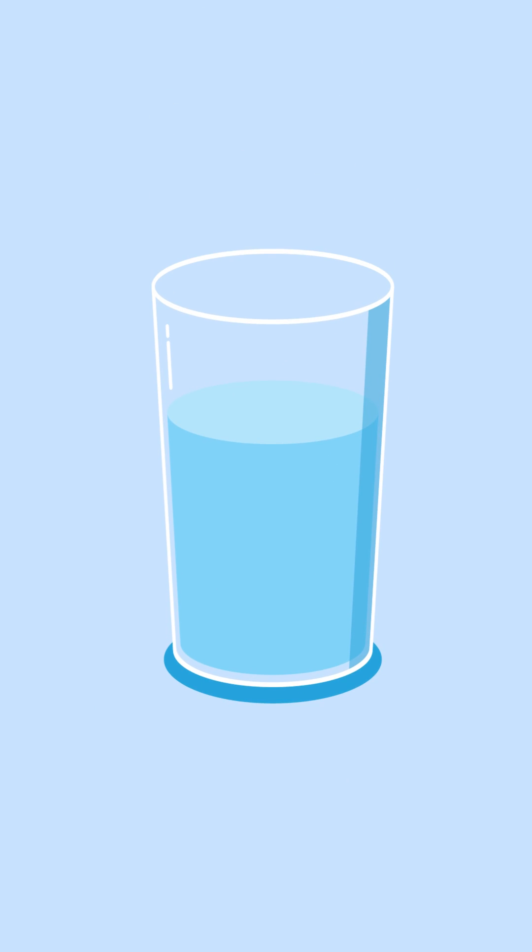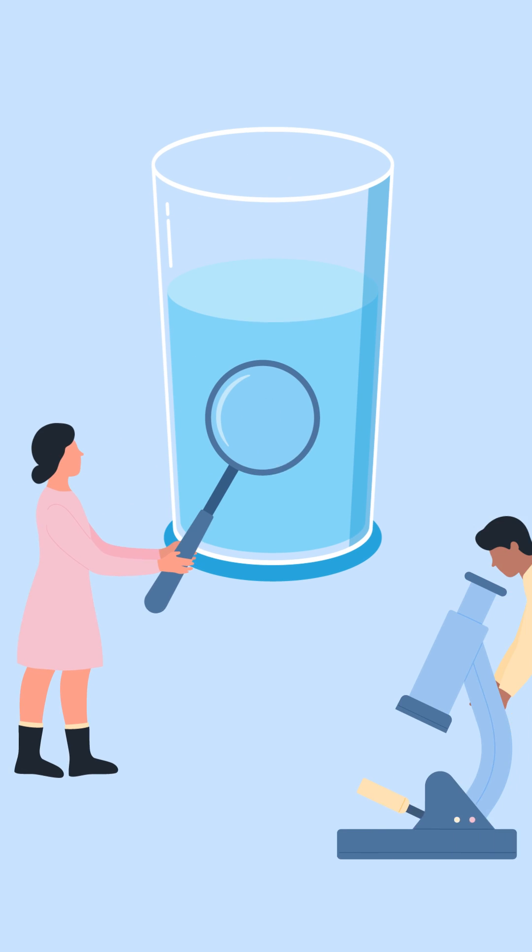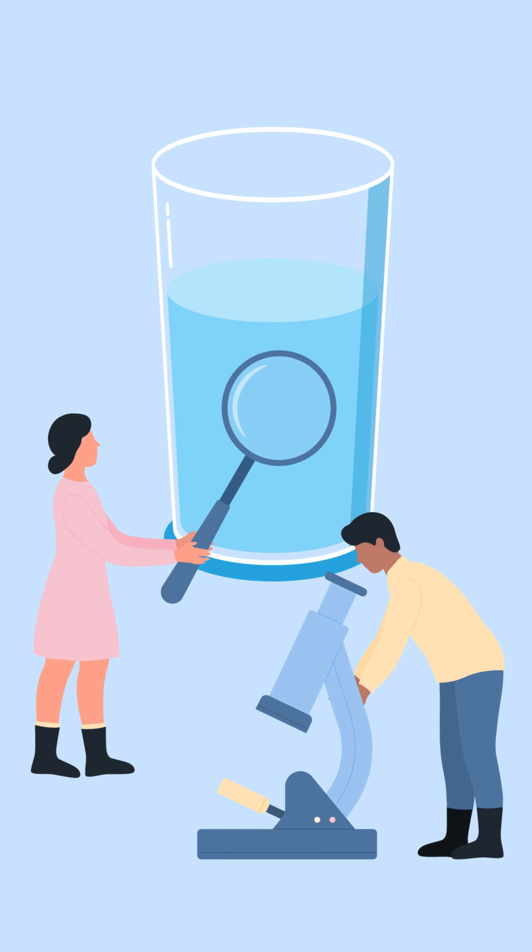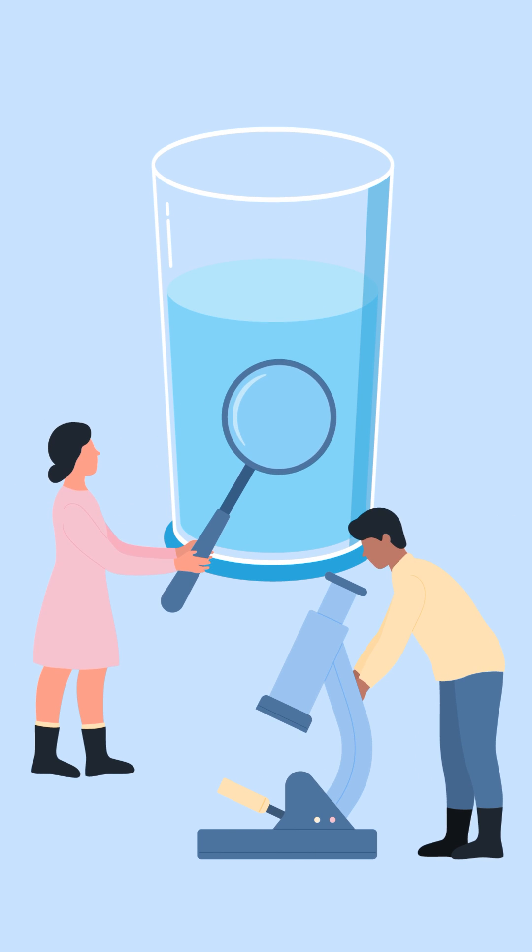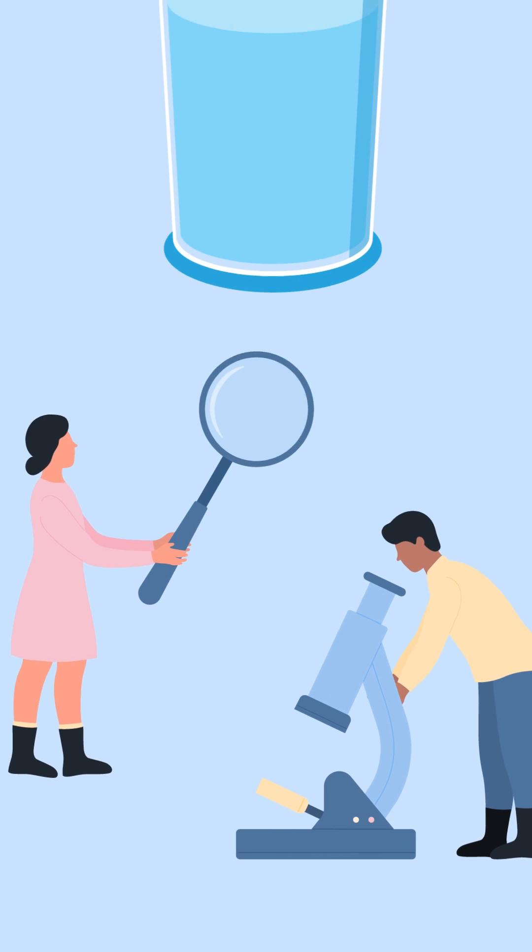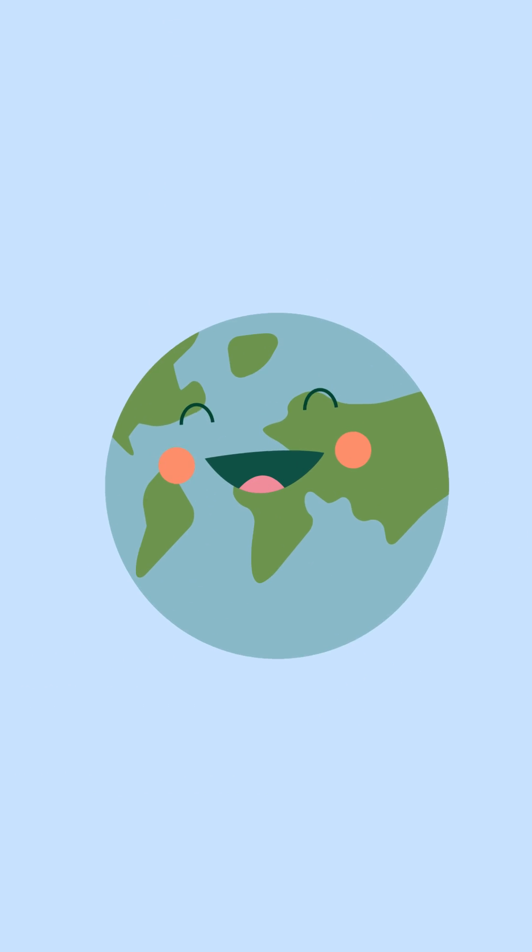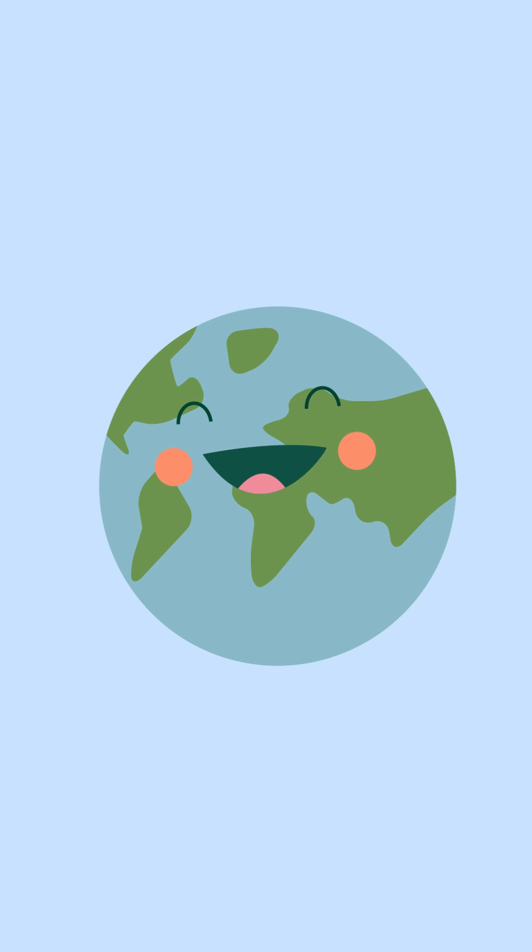Each glass of crystal clear water is not just H2O—it's a testament to enduring scientific progress and human ingenuity, making our world a cleaner, healthier place with every sip.